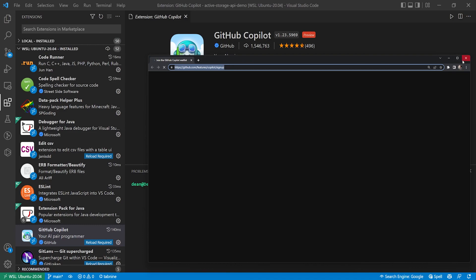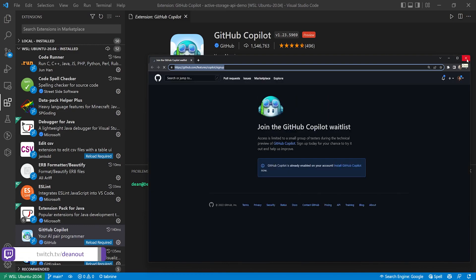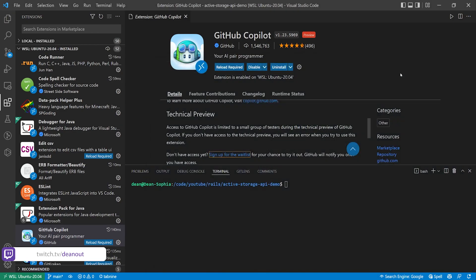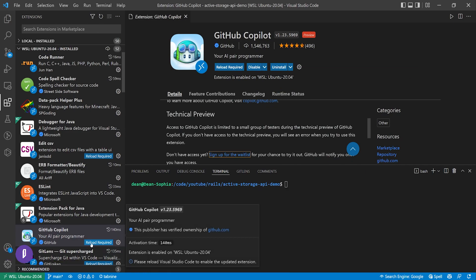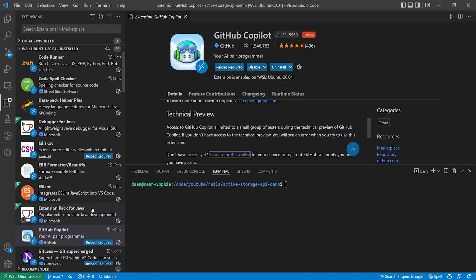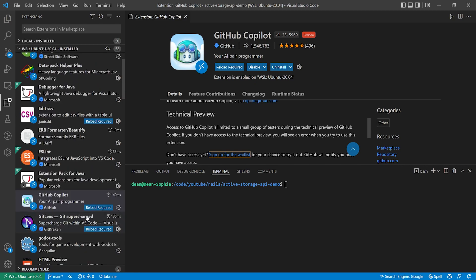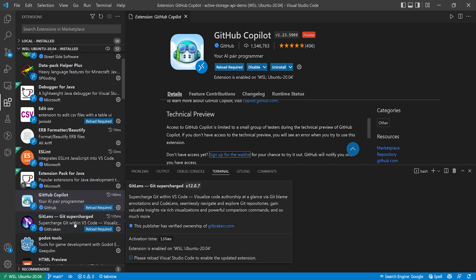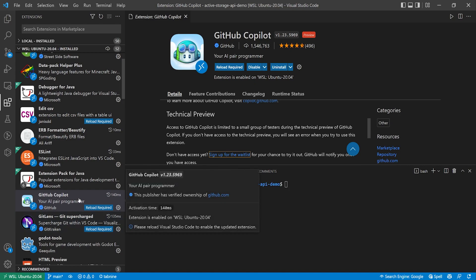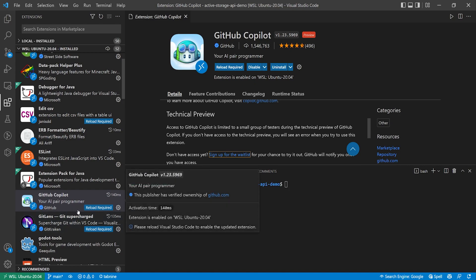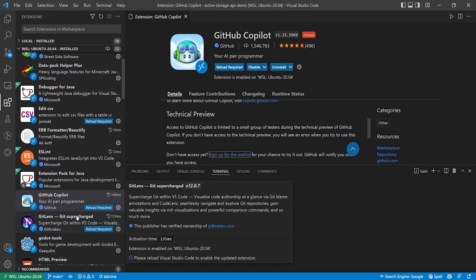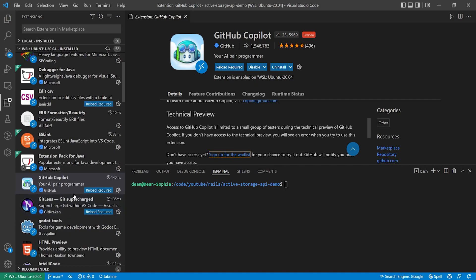Just be warned it learns based off of public repositories and there have been instances in the past where it will grab licensed code. It won't include the license, it'll change the license. So if you're using it at your company then tread very lightly because if you're taking improperly licensed code that is a very serious legal issue that you do need to be aware of.